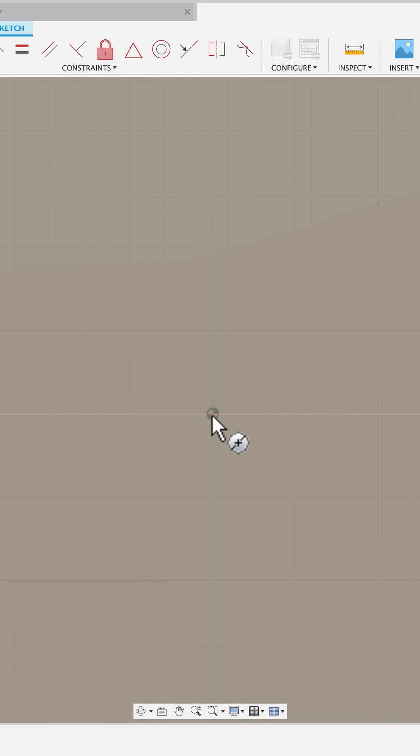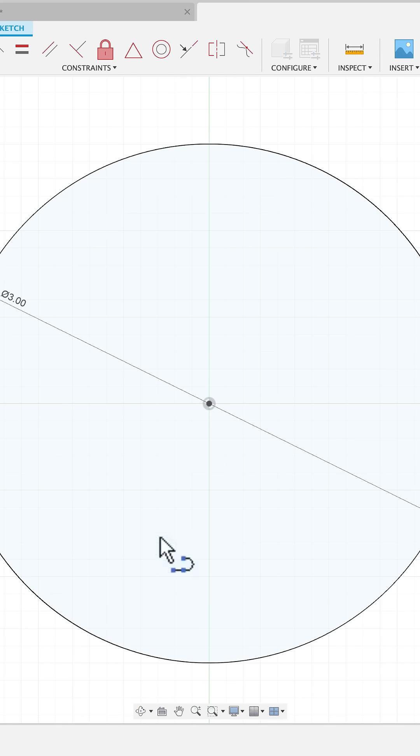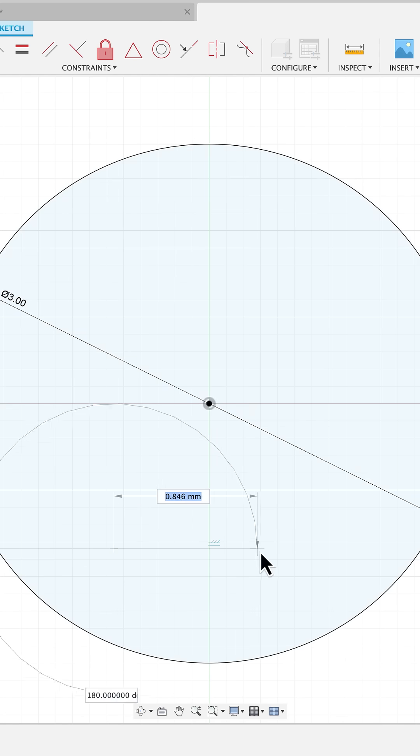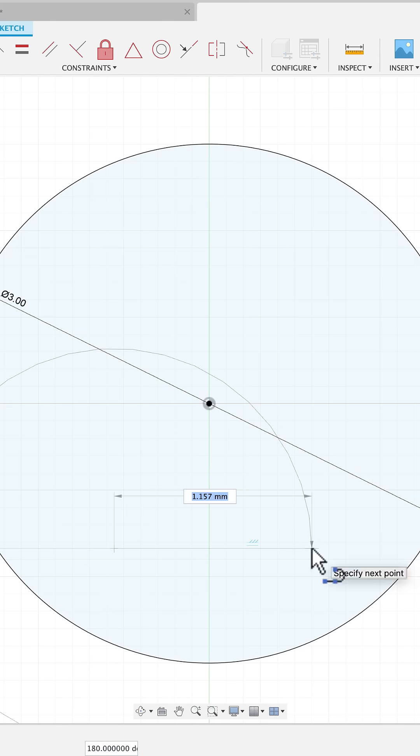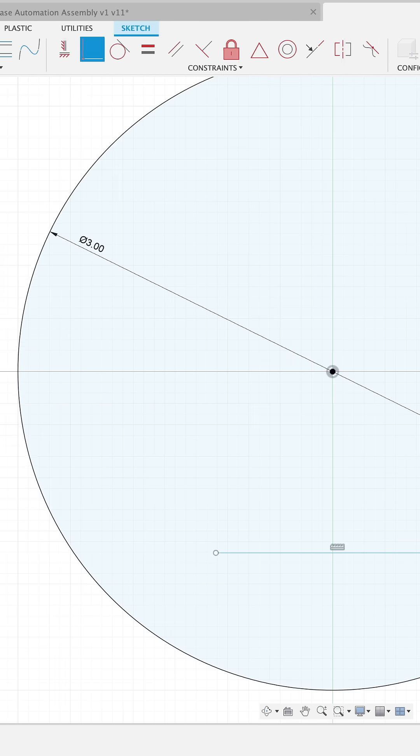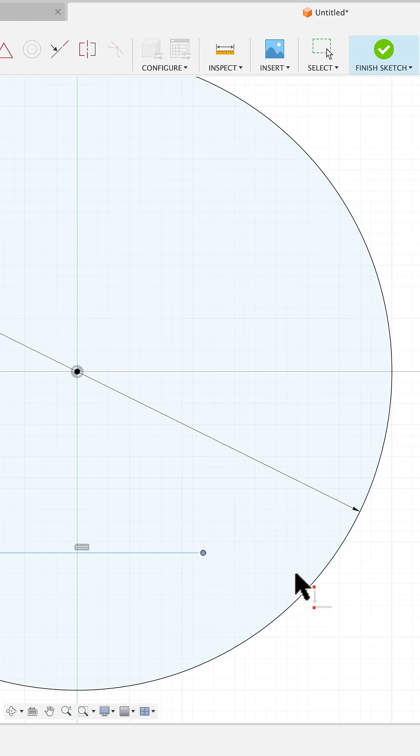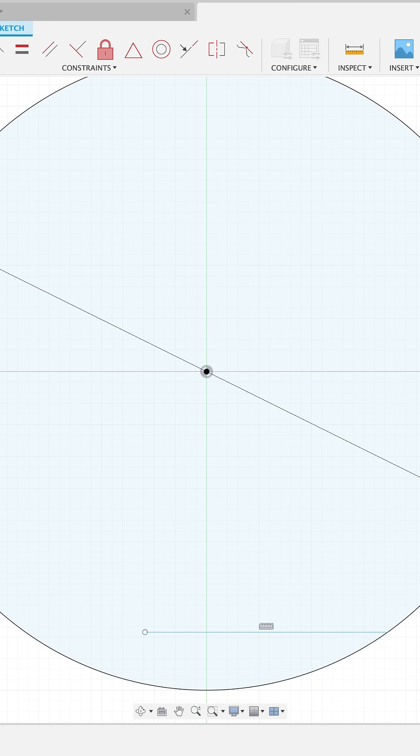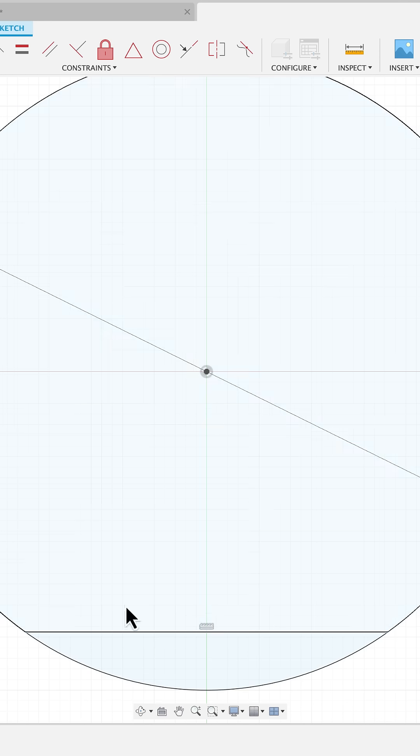Create a circle, make that three millimeters, draw a line, make sure it's a horizontal line, and I'm going to grab my coincidence constraint and constrain one point to the perimeter of the circle and then the other point to the same.